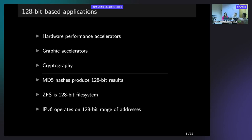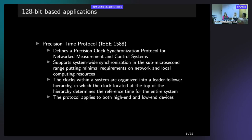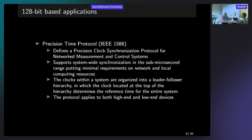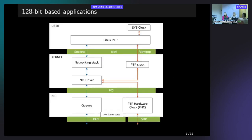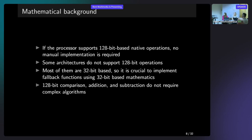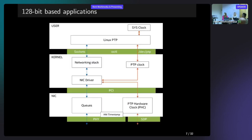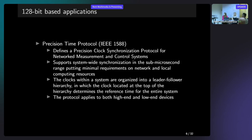There are some more well-defined usages. For example, MD5 hash produces 128-bit results. We have ZFS that is 128-bit based file system. And of course, IPv6 operates on a 128-bit range of addresses. But since we're on the netdev, we have to talk about networking. One of the biggest places in which we see our implementation is just the precision time protocol implementation.